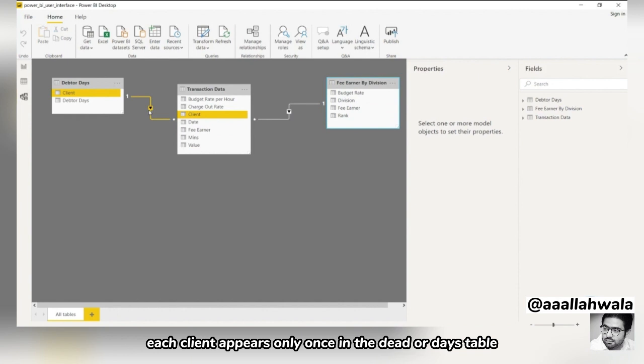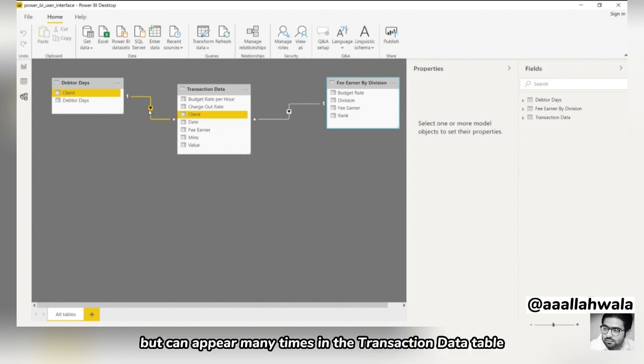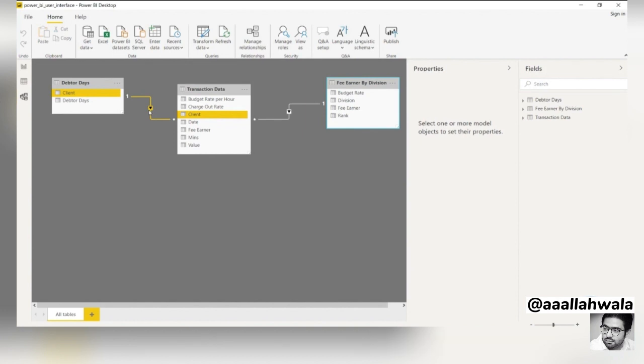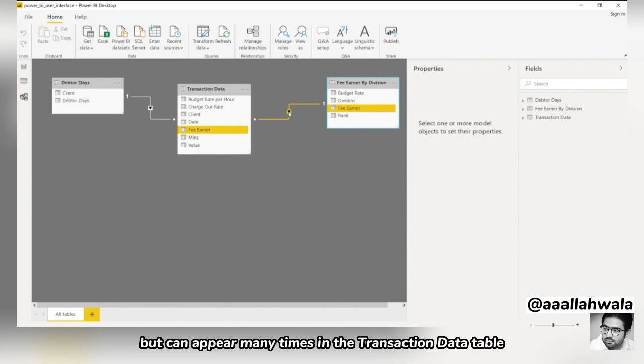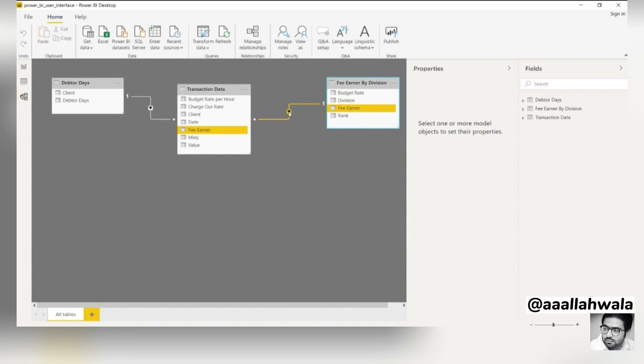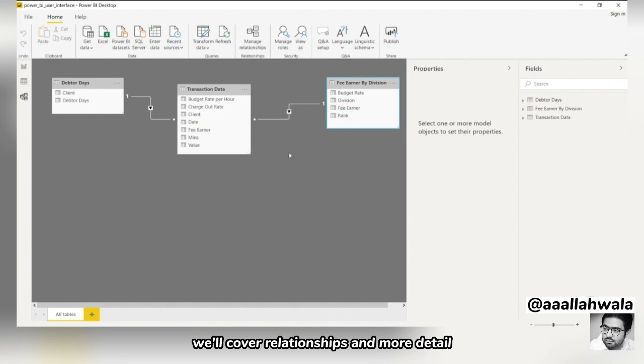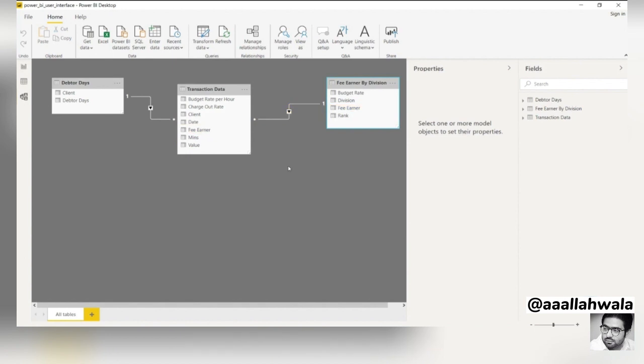Each client appears only once in the debtor days table, but can appear many times in the transaction data table. Similarly, each fee earner only appears once in the fee earner by division table, but can appear many times in the transaction data table. We'll cover relationships in more detail in a later course.